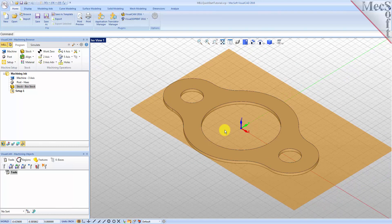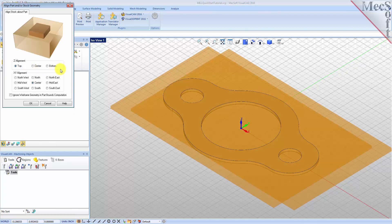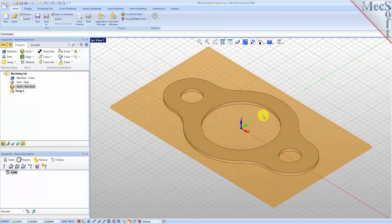Once the stock model is created, you can move it in alignment with the part if needed. From the Program tab select Align and then Align Stock from the menu to display the dialog. For Z alignment select Top and for XY alignment select Center, then pick OK. The stock is now aligned to the center of the part in the XY and the top of the part in Z.